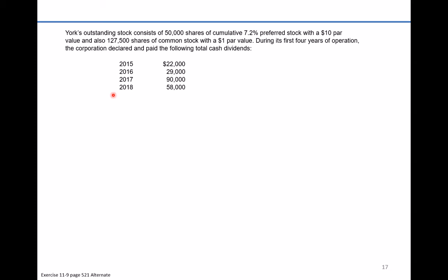The first thing we have to realize is whether this preferred stock has a cumulative feature on it. If it does, that means the stockholders are entitled to the number of shares outstanding times the par value of stock times the percent of the dividend each and every year. If the company does not make a dividend distribution in that year, that amount carries forward into future years and is known as dividends in arrears. To calculate the annual dividend: 50,000 shares times the $10 par value times 7.2% — preferred shareholders are entitled to $36,000 every year.